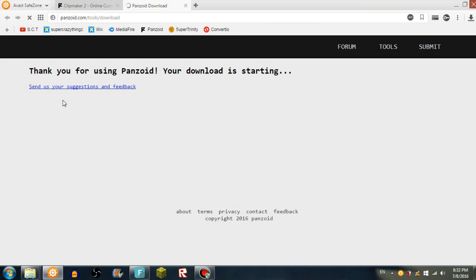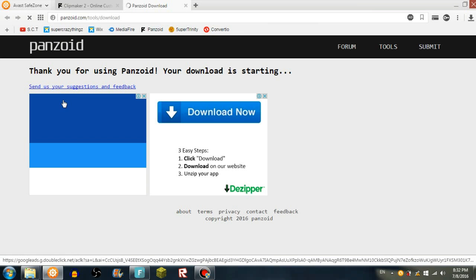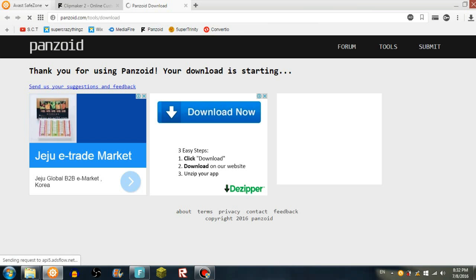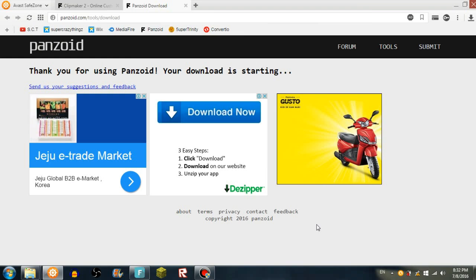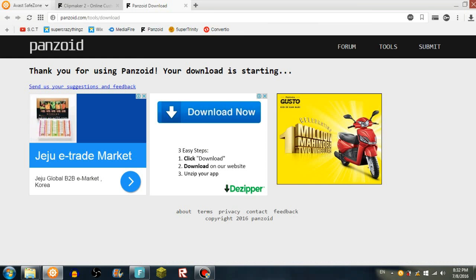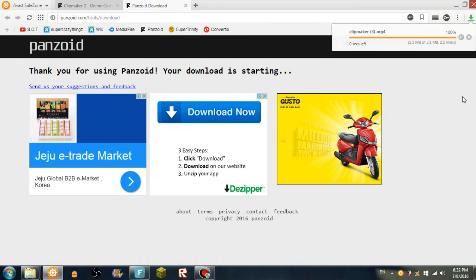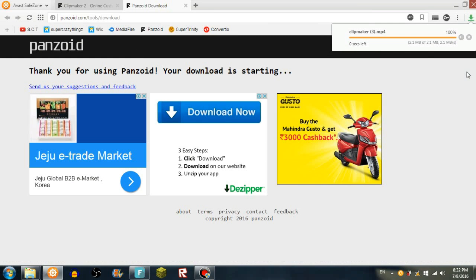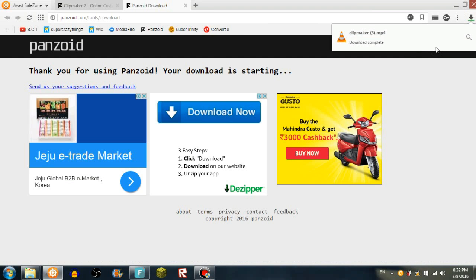Okay, I forgot to say it. Now it should start and automatically download. See that? It automatically downloaded.